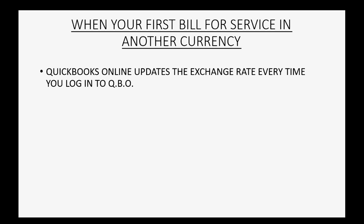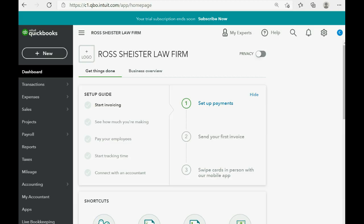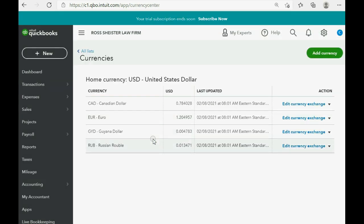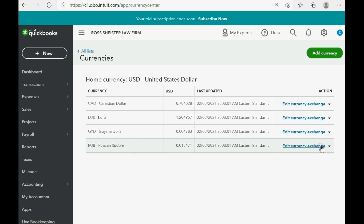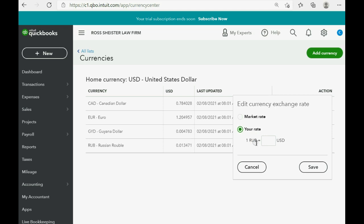If it is your first time billing in another currency, QuickBooks Online already remembers what the current exchange rate is because it updates the exchange rate every time you log in. You can check this from the currency list for all active currencies. If we click the cog wheel and go to List Currencies, you can see the Russian ruble listed. Clicking on it shows the currently downloaded exchange rate at the moment we logged into QuickBooks Online today — and of course you can change it if you want to.